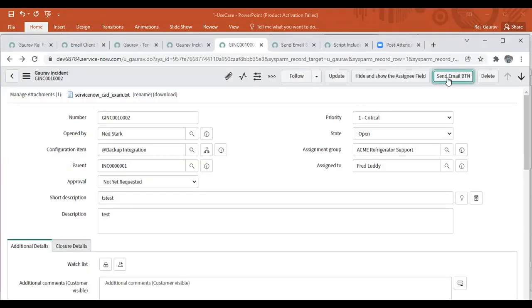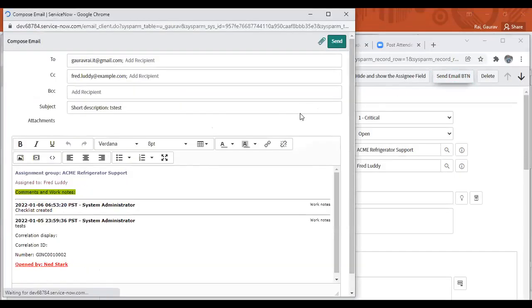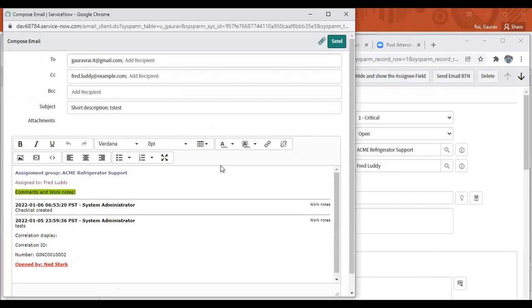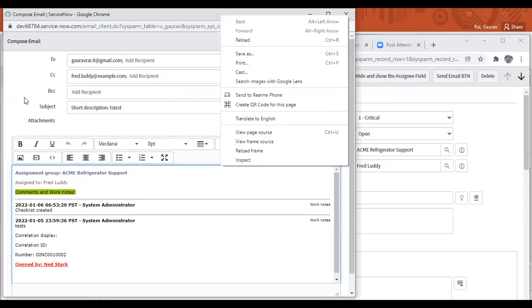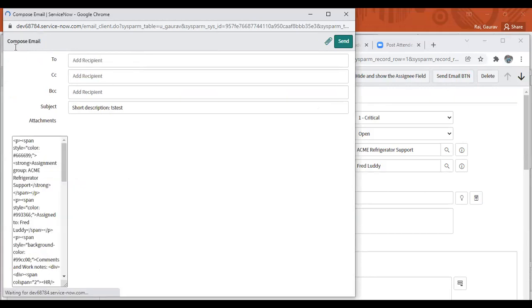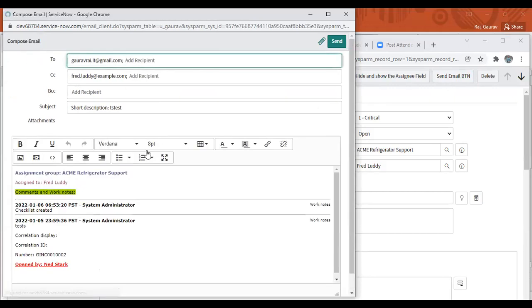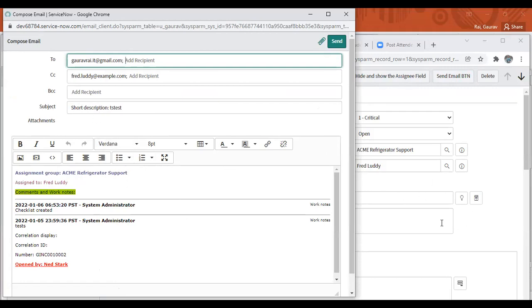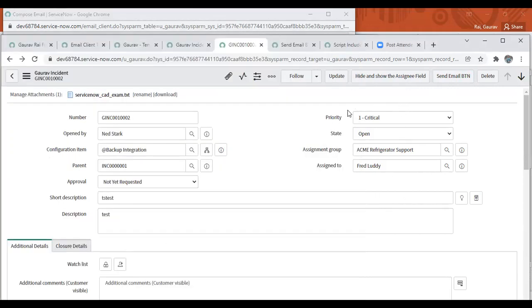So this is the compose email. Whenever I'm clicking on this button, this compose email is a pop-up over there and rest of the details from this record are auto-set over there. So how we can achieve it?